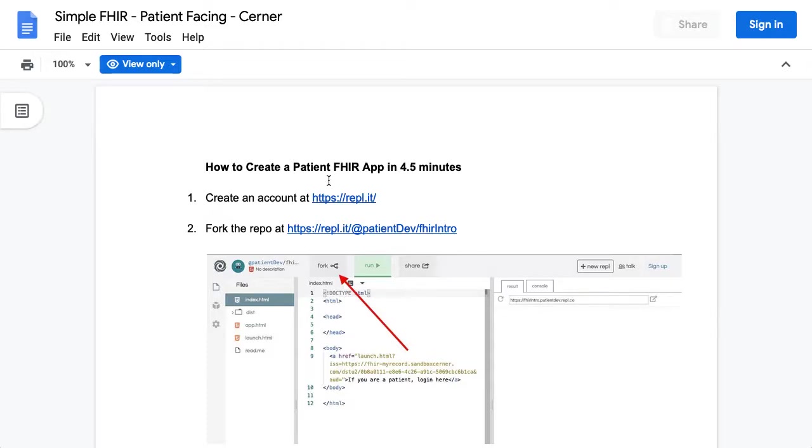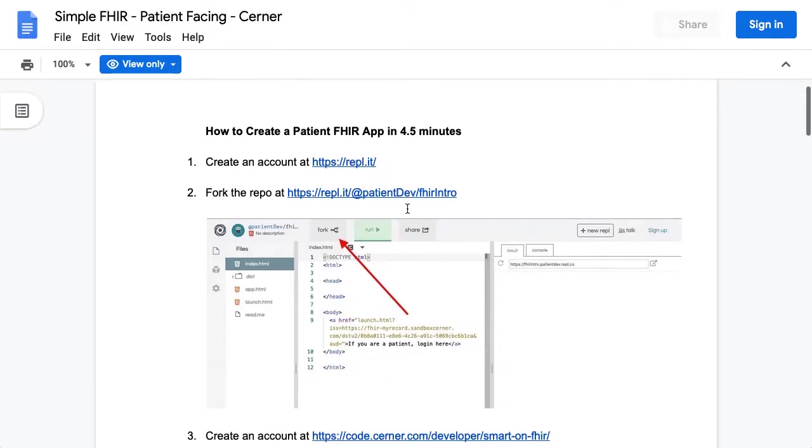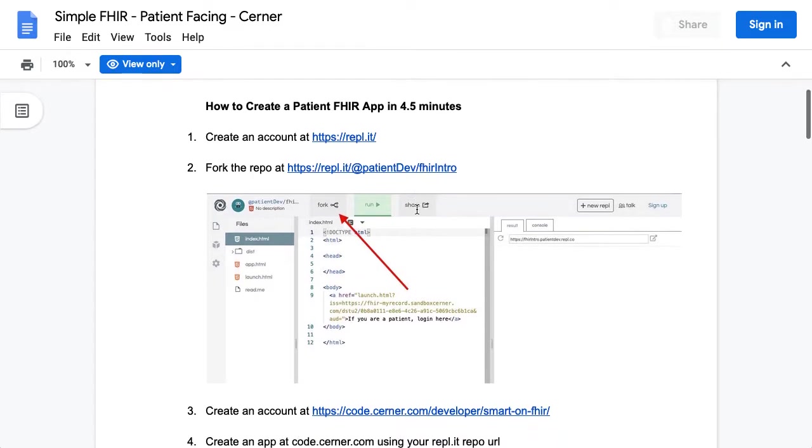So what I've been suggesting to people is that they create an account at repl, R-E-P-L dot I-T, and then fork this repo, the link of which is at the bottom as well.